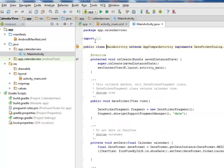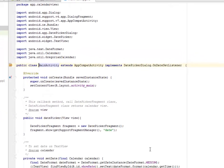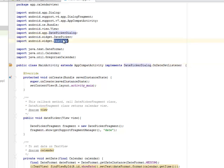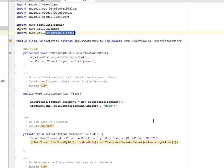The main activity extends AppCompatActivity and implements the date picker dialog's onDateSet listener. Our onCreate method sets the content view to the layout activity_main I just explained.